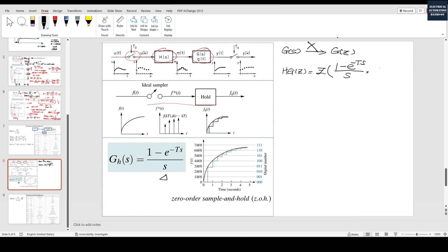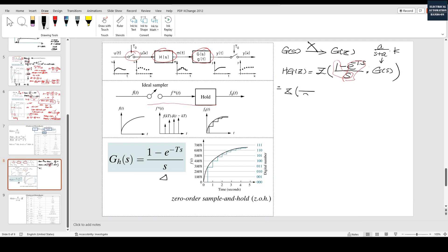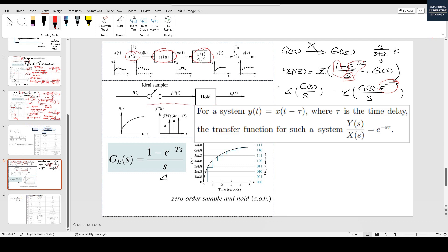We need to multiply the ZOH with our G(s) transfer function — our controlled object G(s). We can substitute our first-order transfer function here. Then we convert this into two areas: for the z-transform, we separate the ice denominator and the nominator from G(s). We do the z-transform, and the minus portion comes from here. Then the second portion of the z-transform still has s as a denominator, with G(s) multiplied by e to the power of negative T times s.